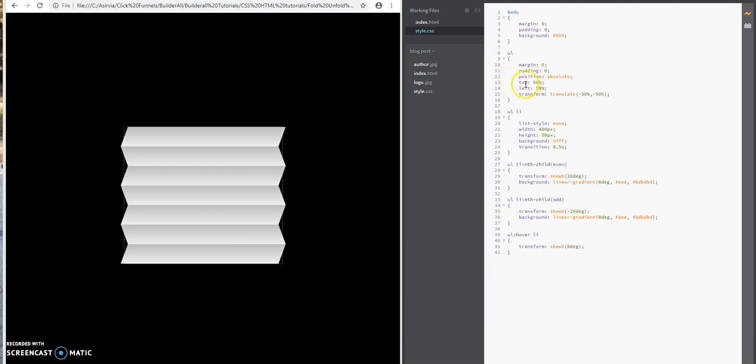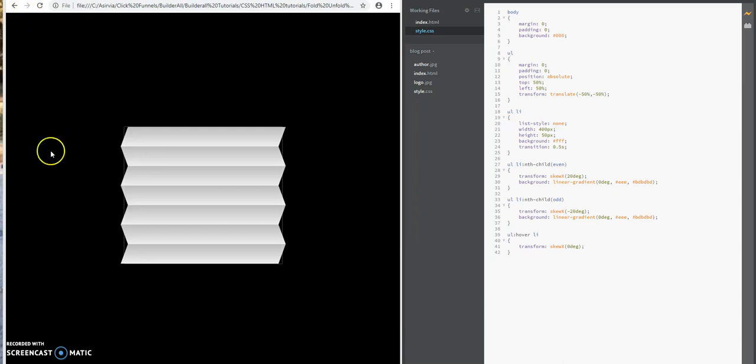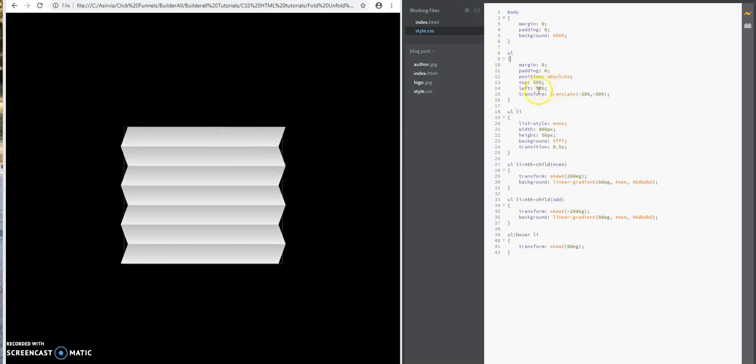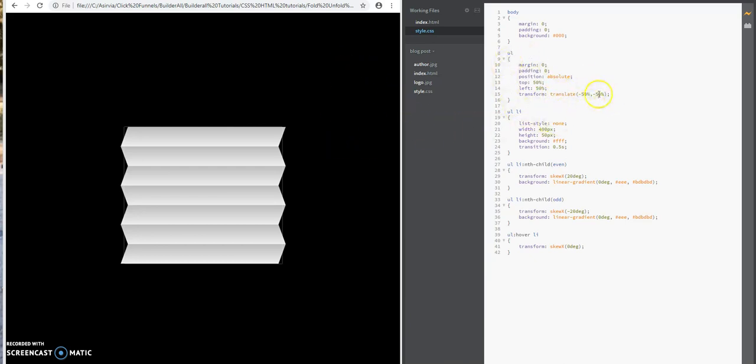As you can see here, and then the transform property with the translate function, I'm going to center it even more within the web page. That's what I'm doing here.